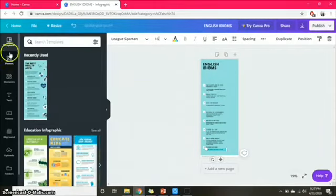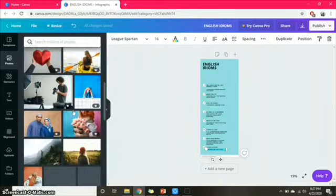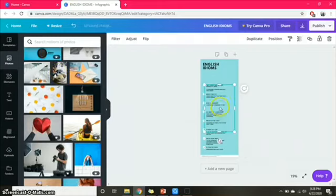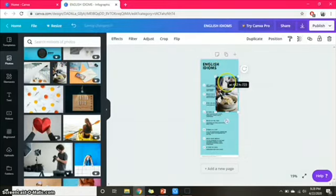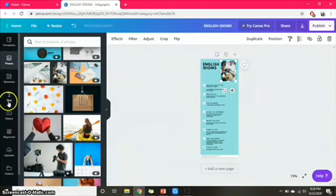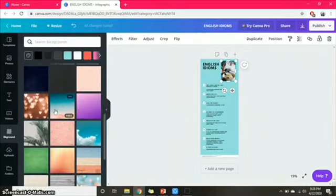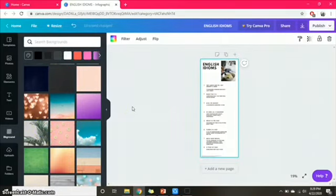You can add some pictures by clicking the Photos option on the left side of your worksheet. You can also change your infographic background with another picture or colors by clicking the Background option on the left side of your worksheet.